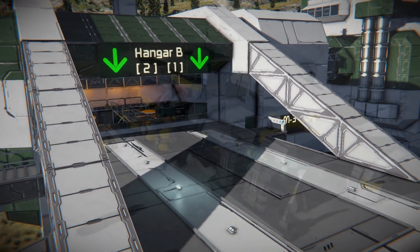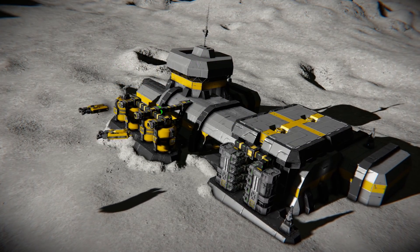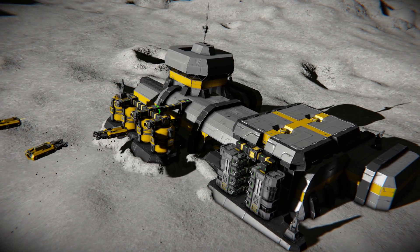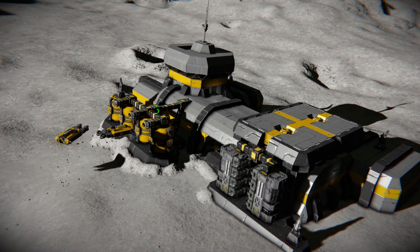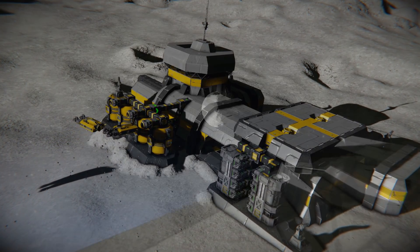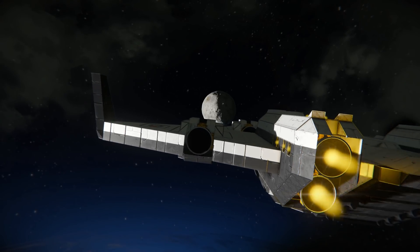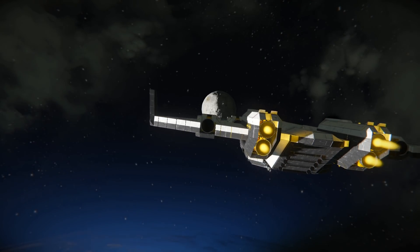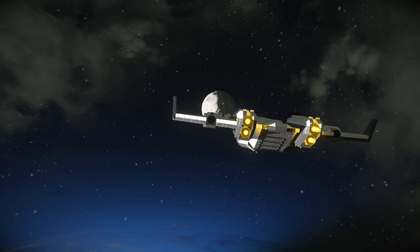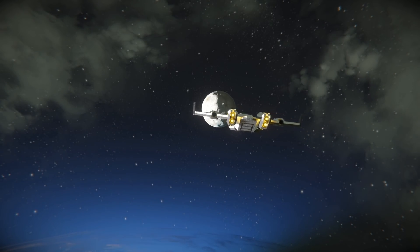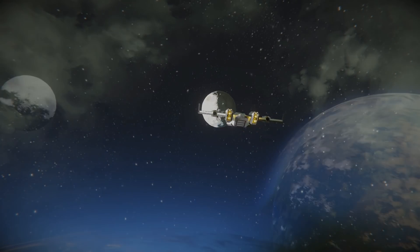Let's say that we have a base on Earth, an automated mining facility on the moon, and a cargo shuttle running between them. It would be very impractical if we had to get to the moon in person every time our automated drone runs out of the platinum deposit.